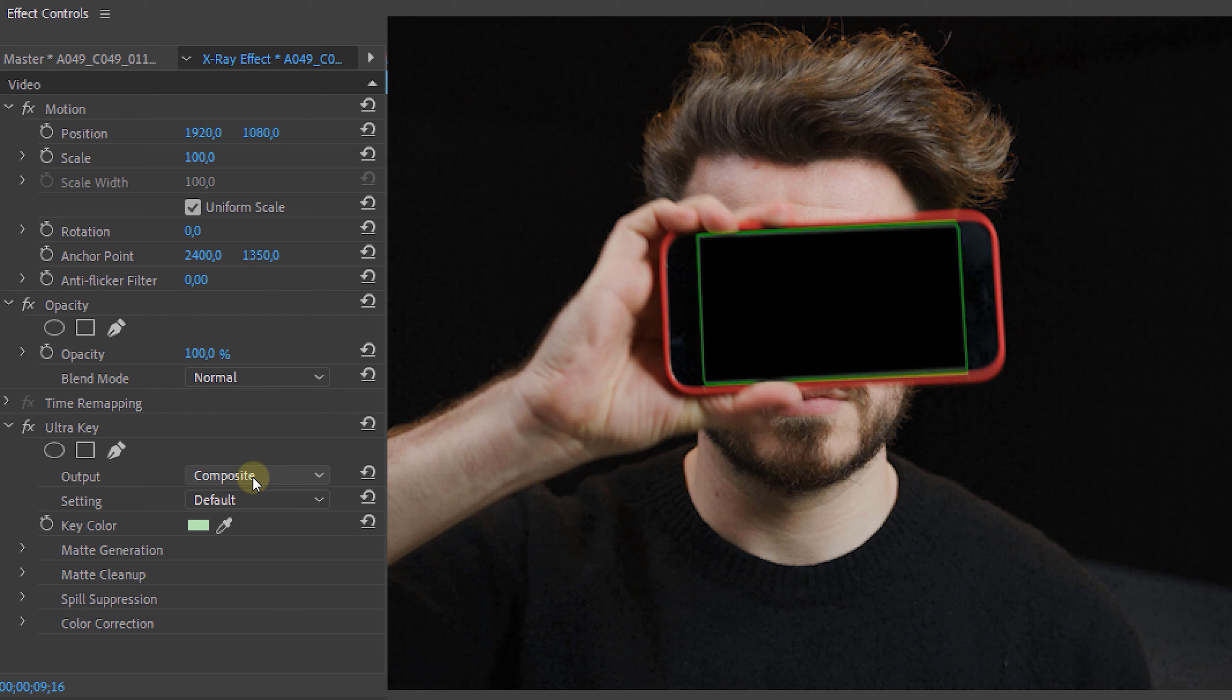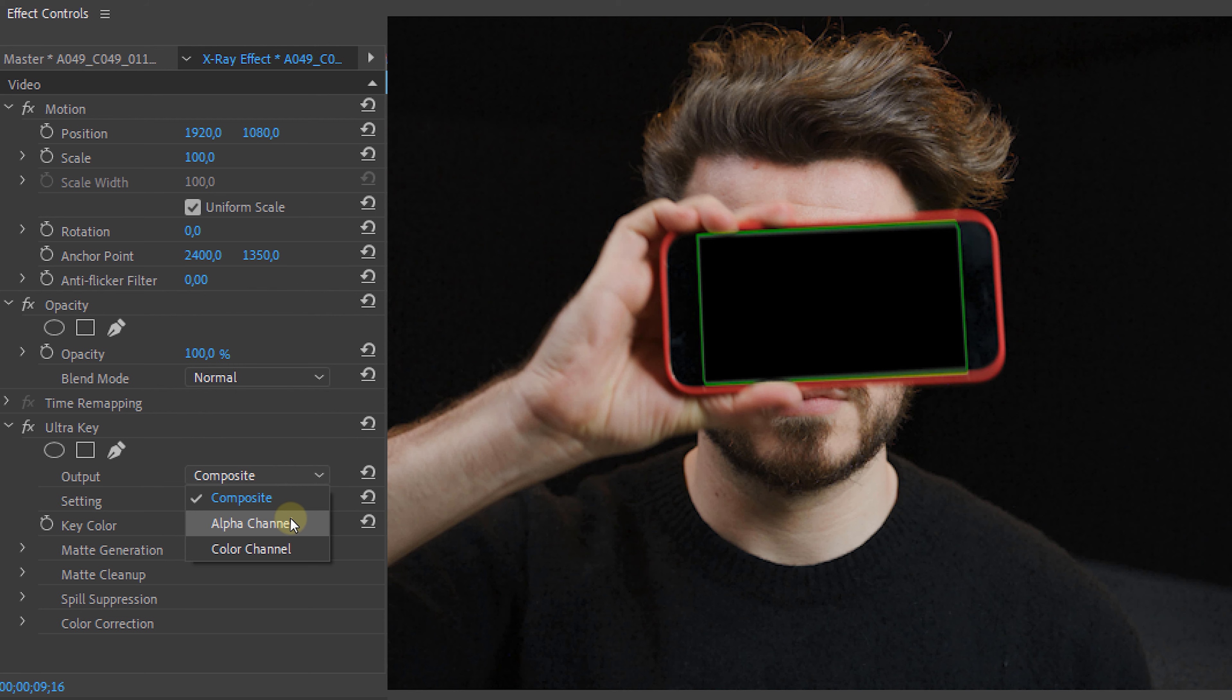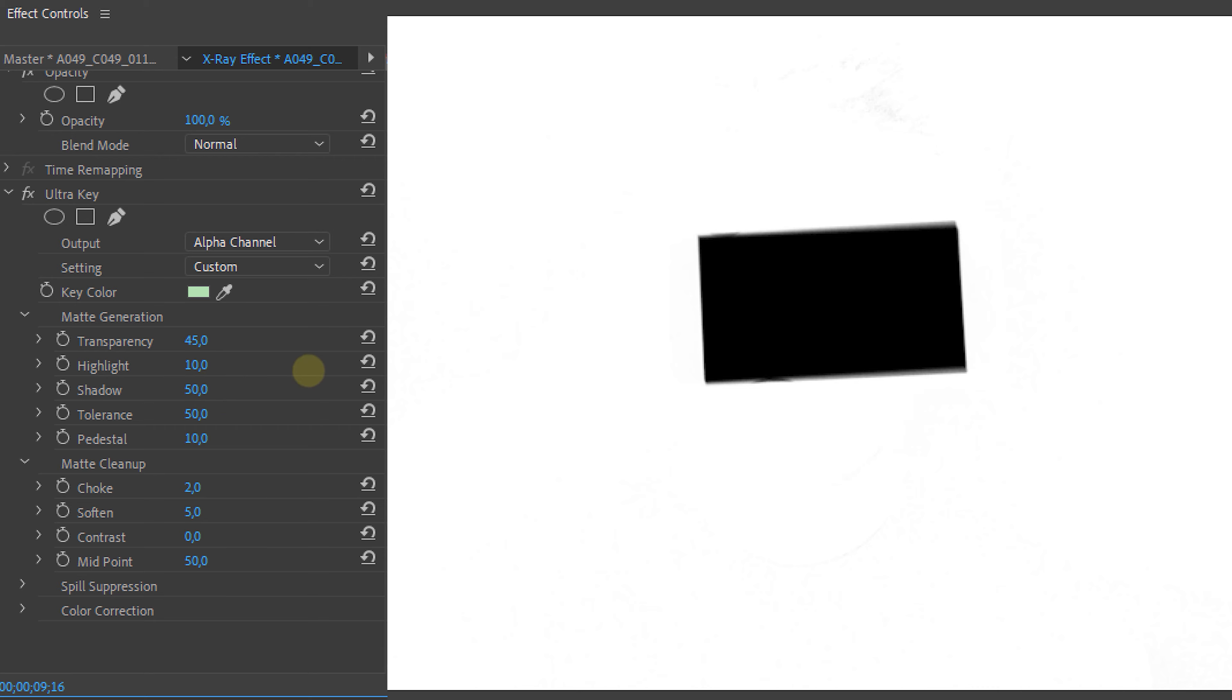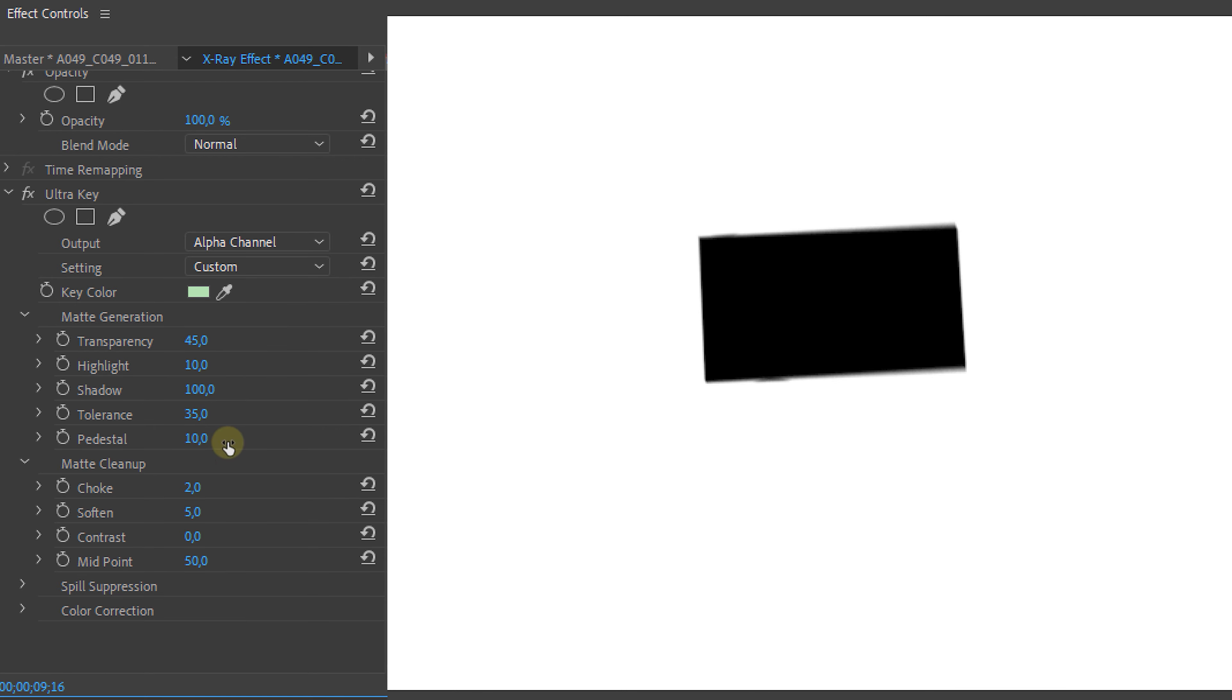Set the output to alpha channel and use the properties from the matte generation and matte cleanup to refine the mask selection. Of course this is custom, so tweak this until it looks great for you. Once that's done, set the output back to composite.